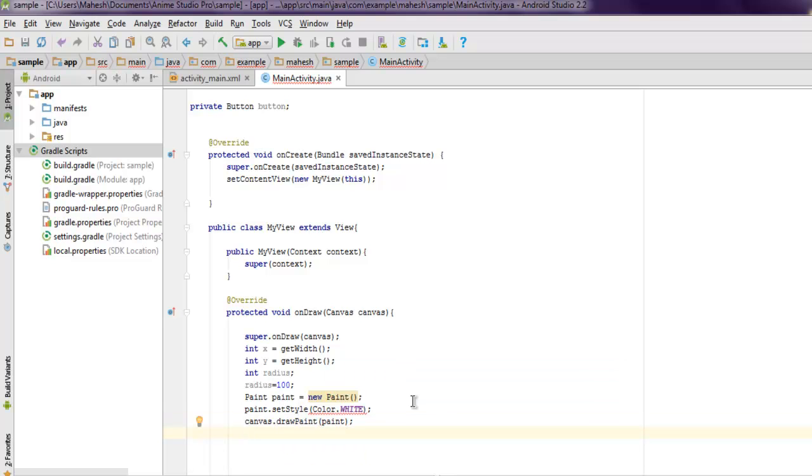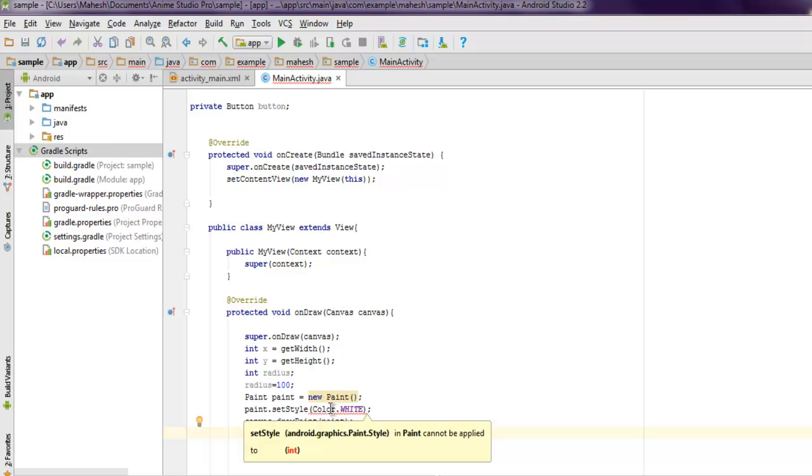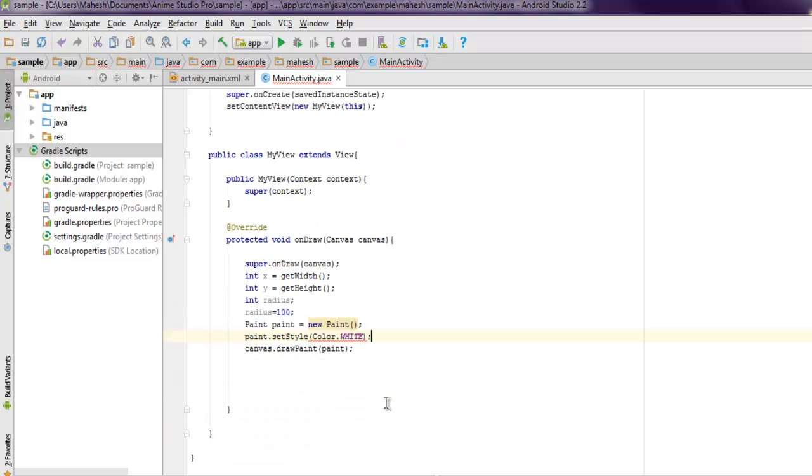Let me just check why it is showing. It is saying it cannot be applied, we will come back to it later.